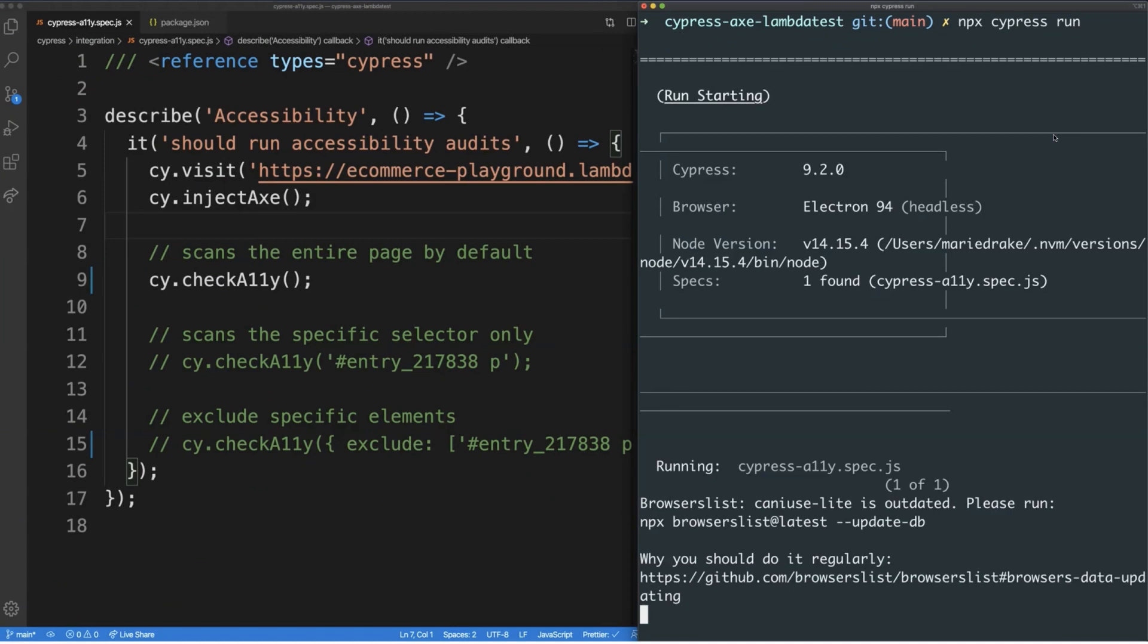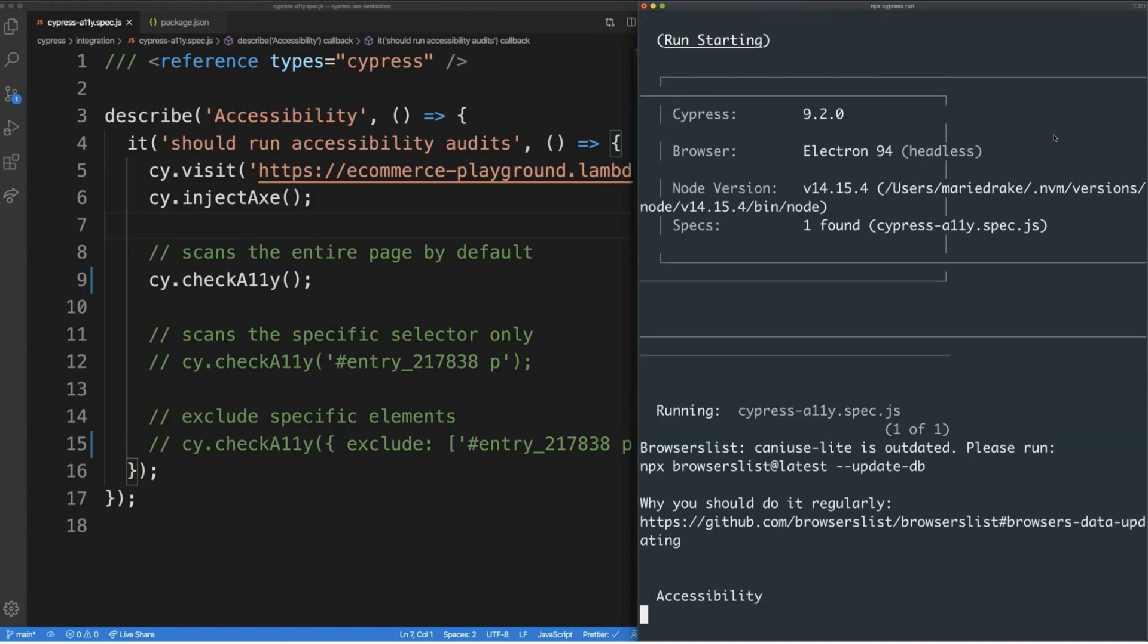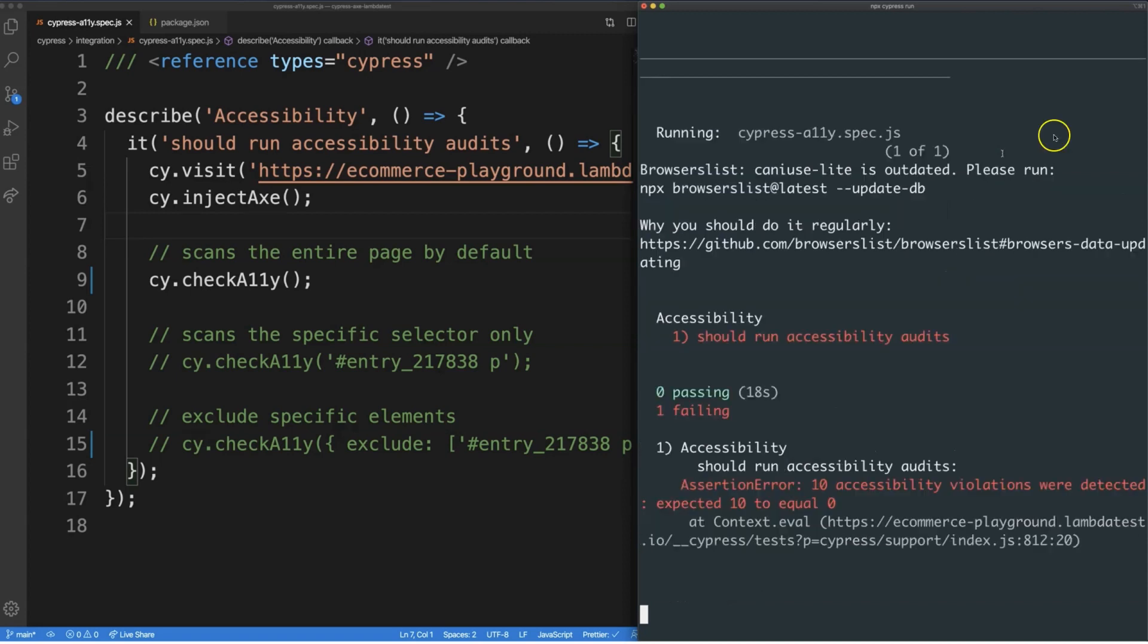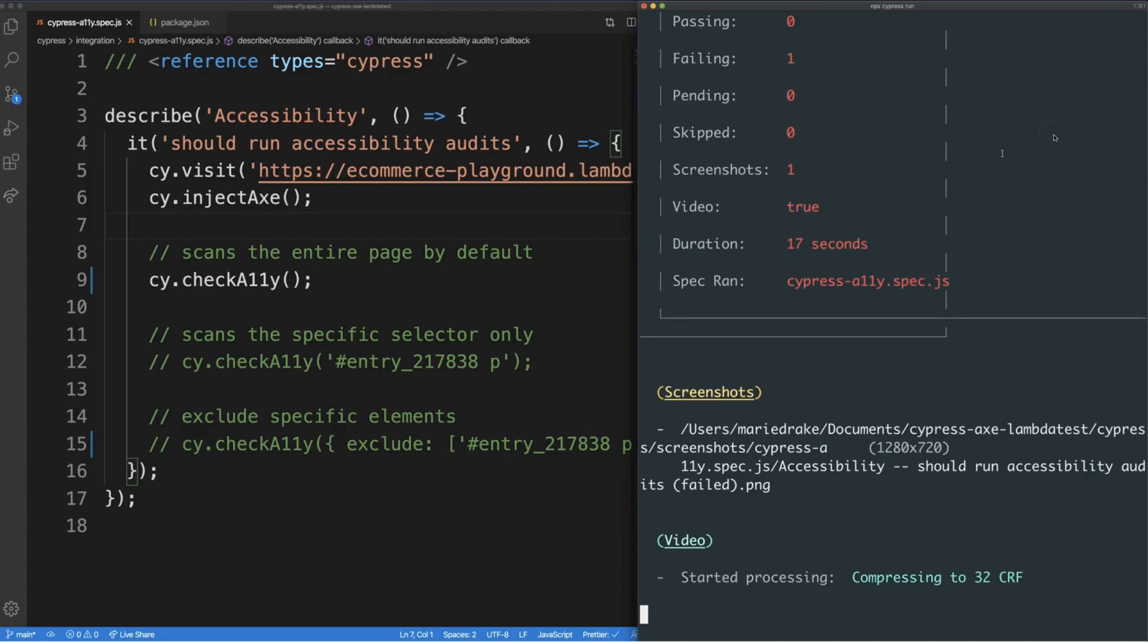When you run your test headlessly, you might notice that the test is being run on a browser called Electron. I'll talk a bit more about what Electron is later, but for now, think of it as a different headless browser that is built-in.